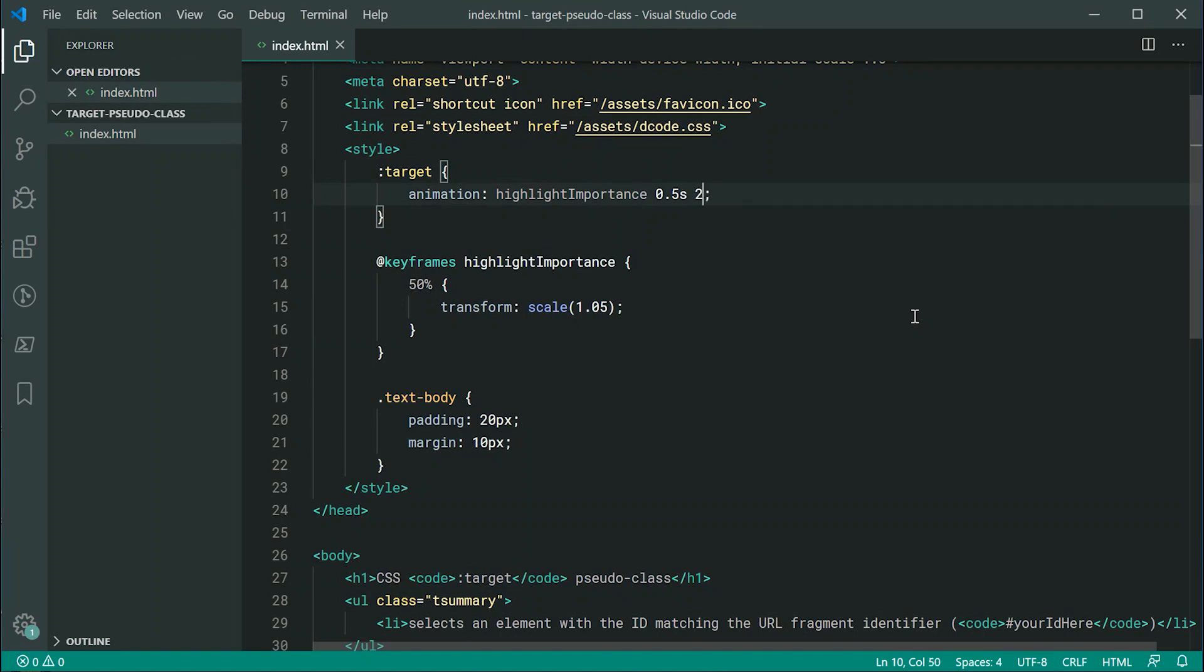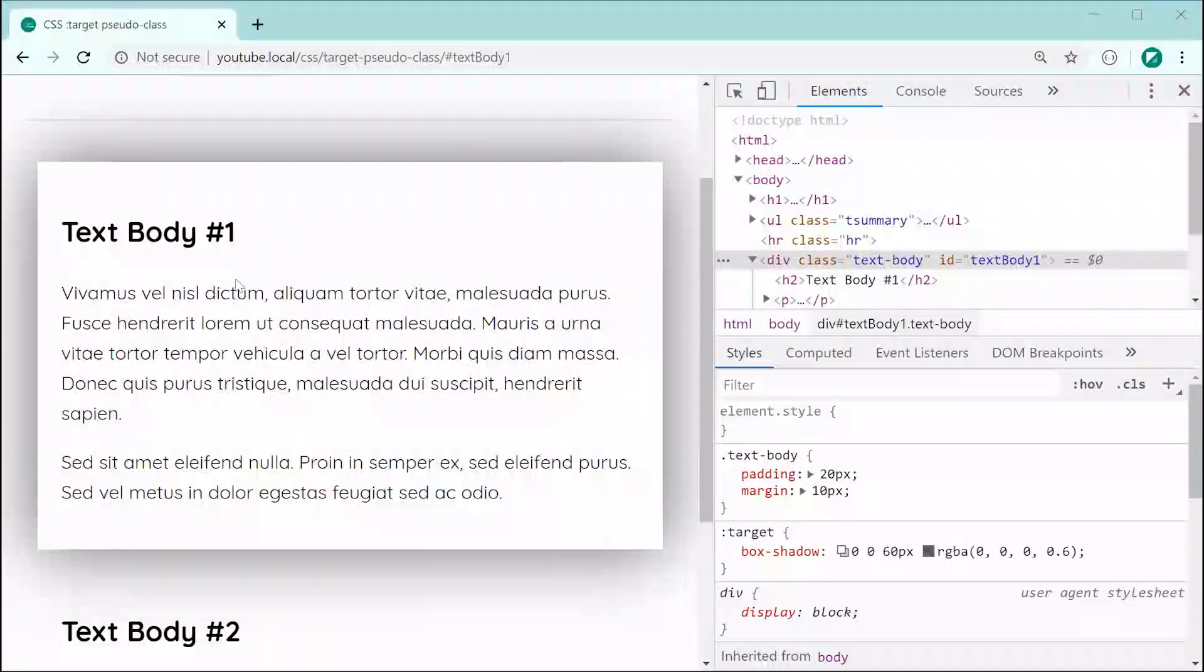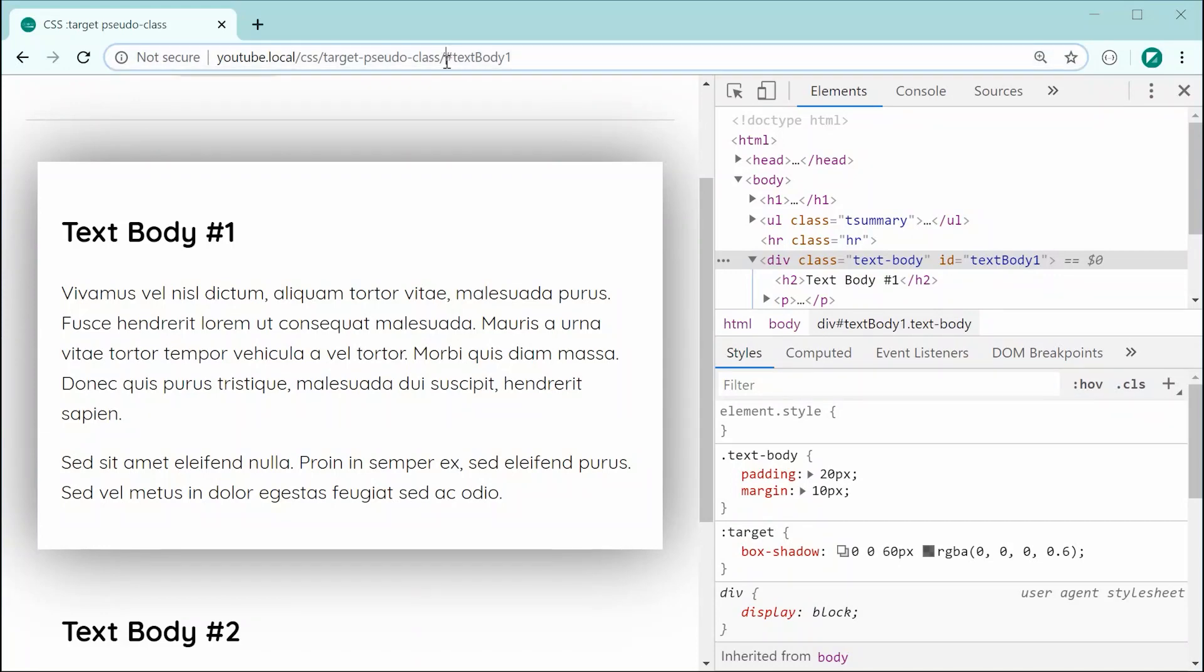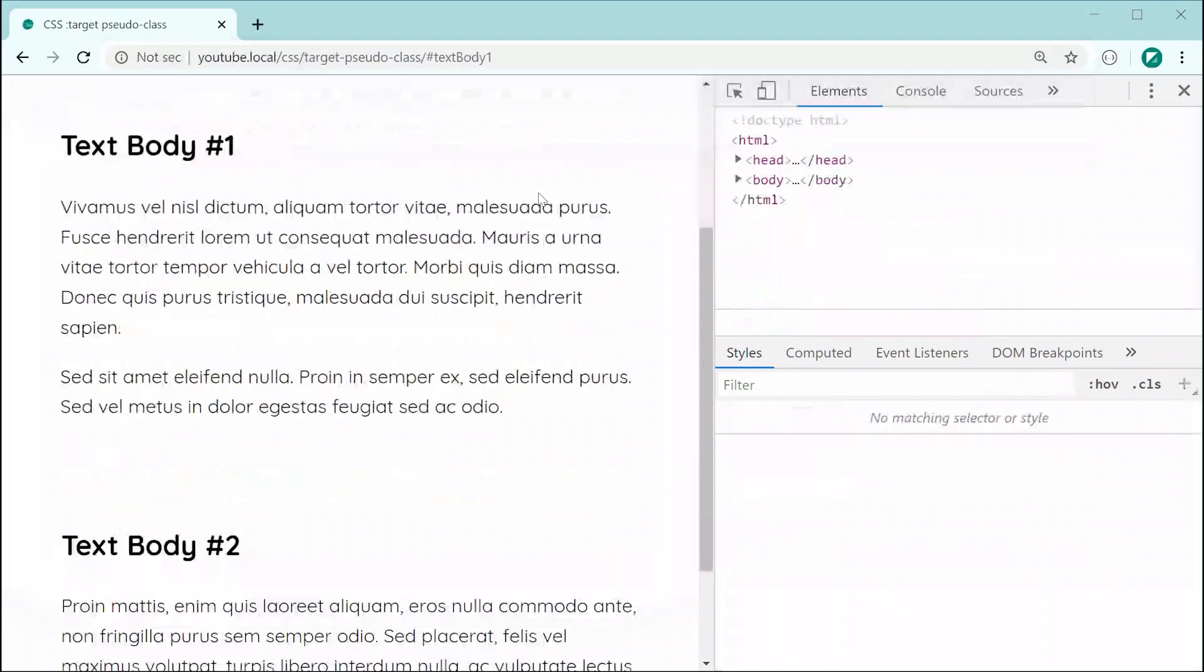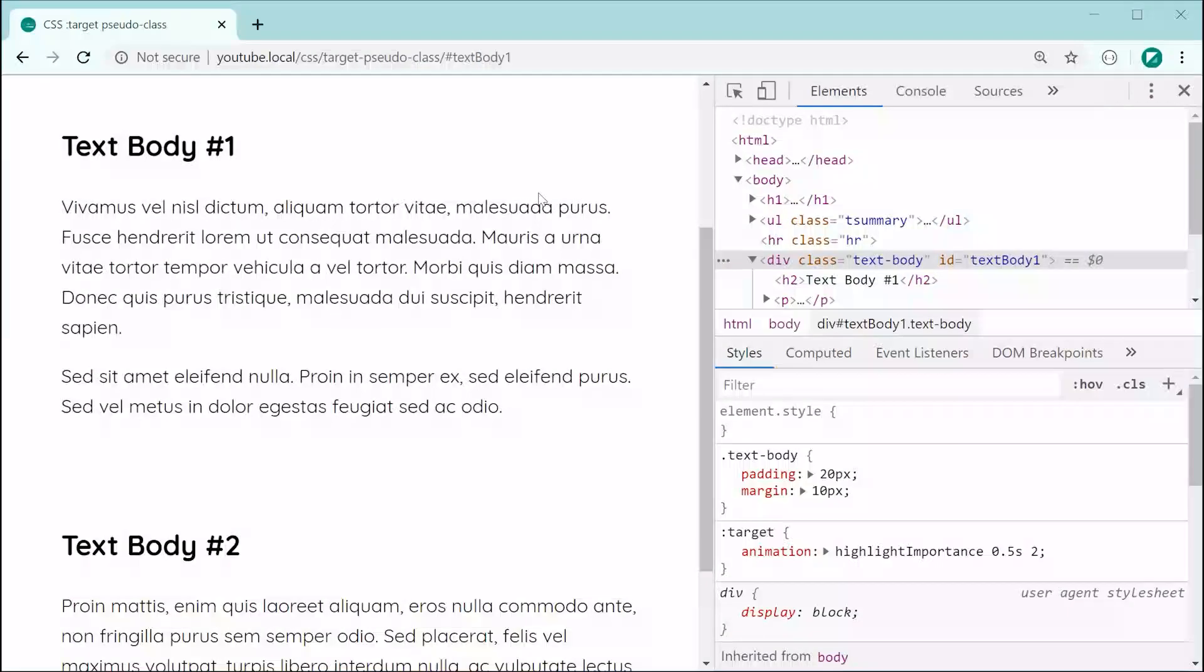Okay, so now of course, the target element with the ID in the URL fragment identifier. If I refresh the page or at least just do this and press backspace, press it again, we can see now we get the nice animation when loading the page.